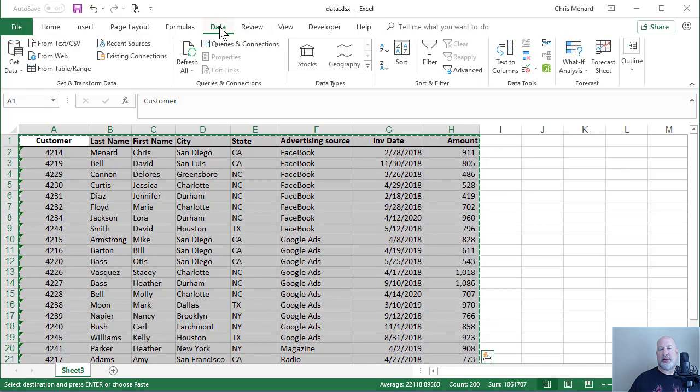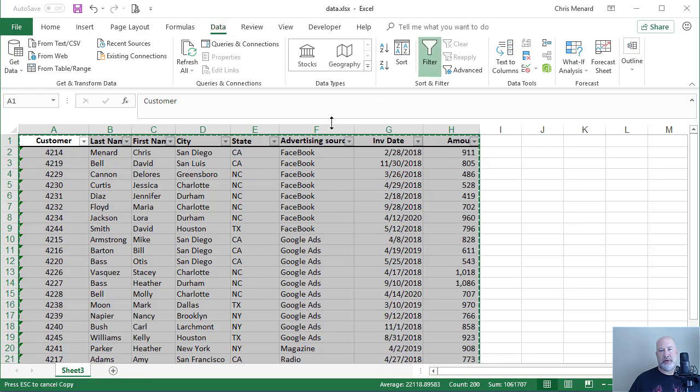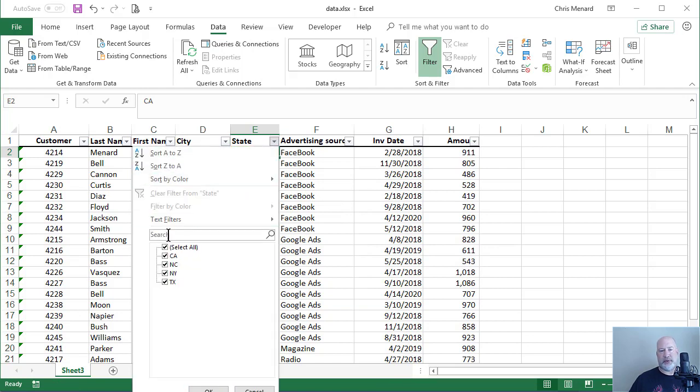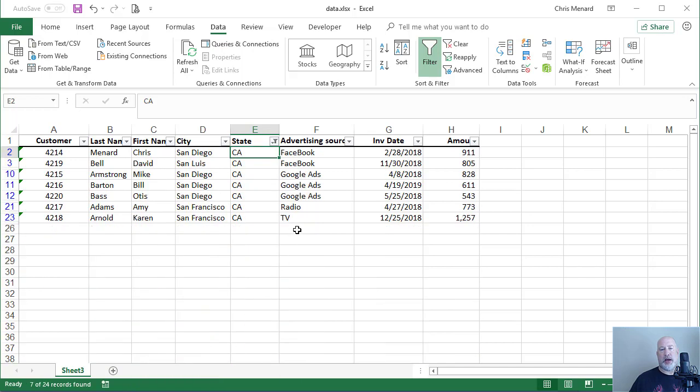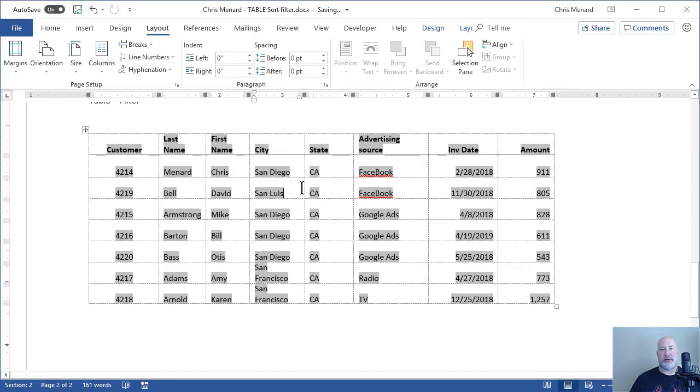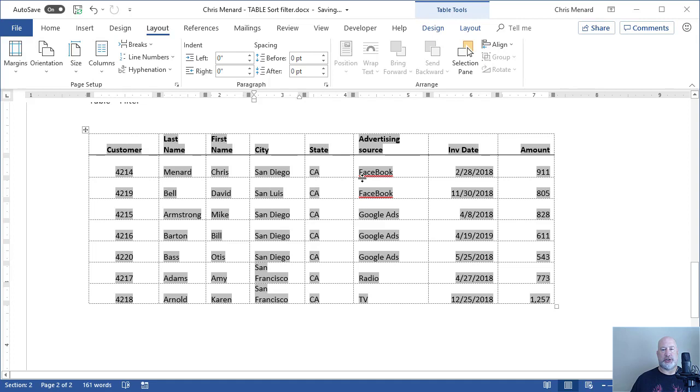I'm back in Excel. It pulled up automatically. Data filter. I only want to see, I'm making this up, California. When I click OK, it changes in Excel, but it also immediately changes in Microsoft Word. So there's my table showing just California.